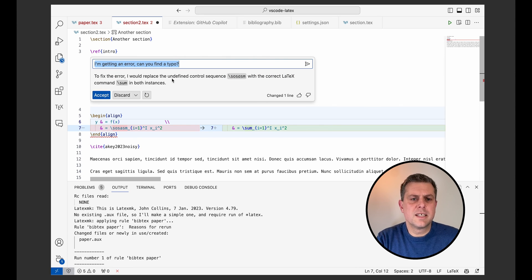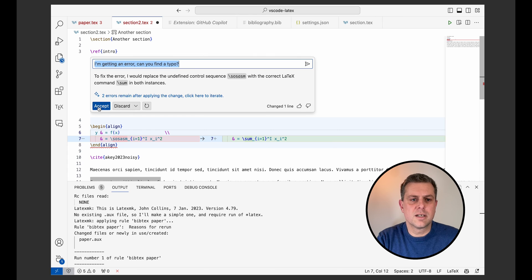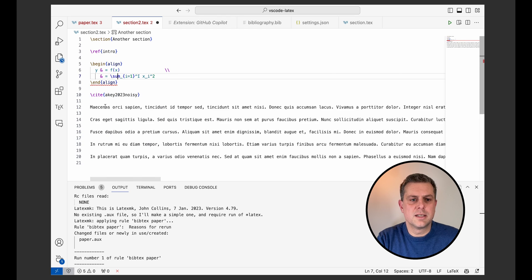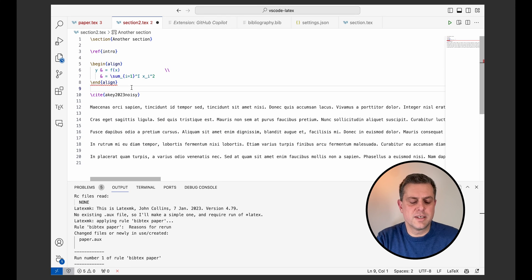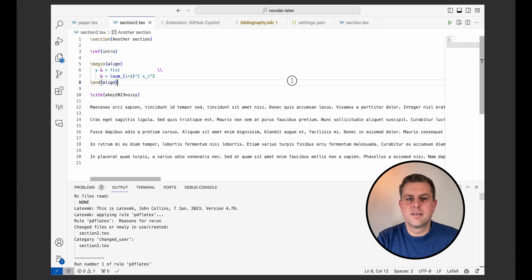I would replace the undefined control sequence. So sum with the correct LaTeX command sum in both instances. Okay. So that's really nice. I could accept this change. It will actually fix it for me. And now I save and my code is fixed.